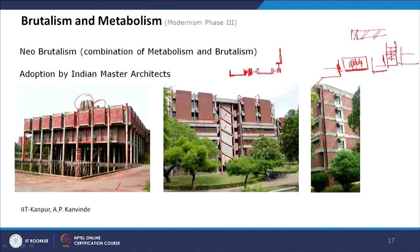This is also a Metabolist approach where the service — this served space — has its own design and is acting as an aesthetically made element.